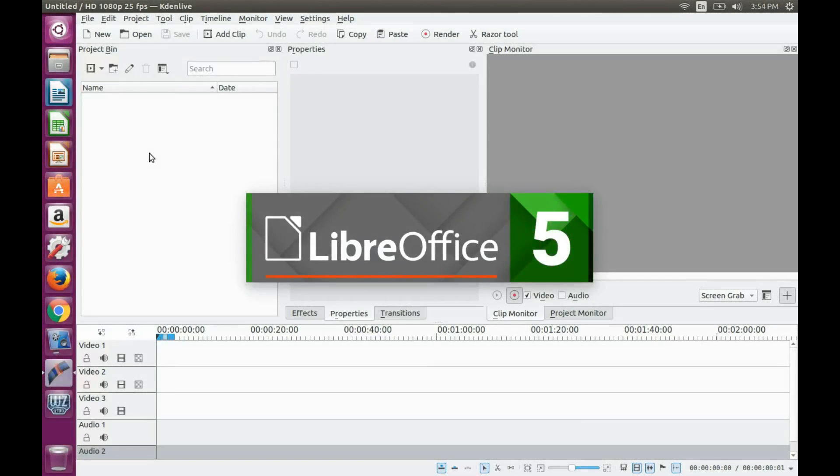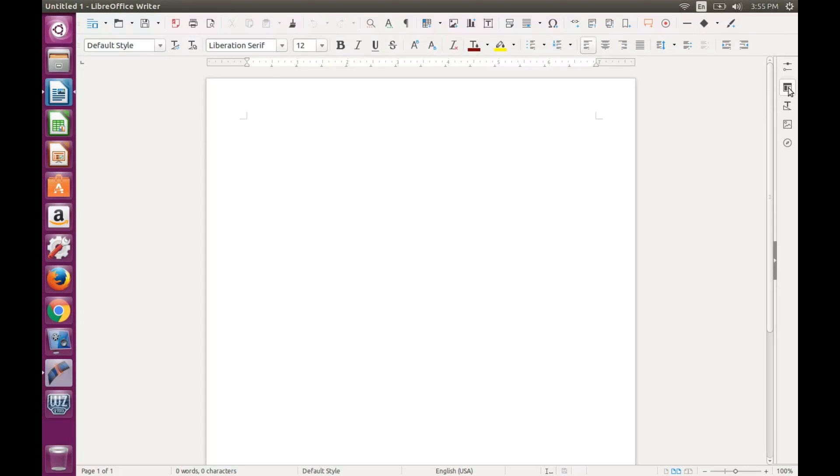The function of LibreOffice 5 has not changed. It is smooth running 16.04.